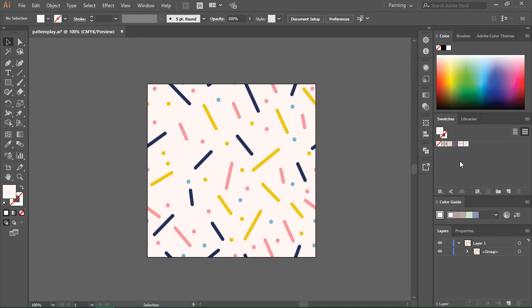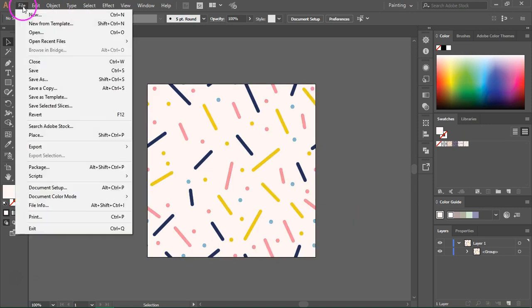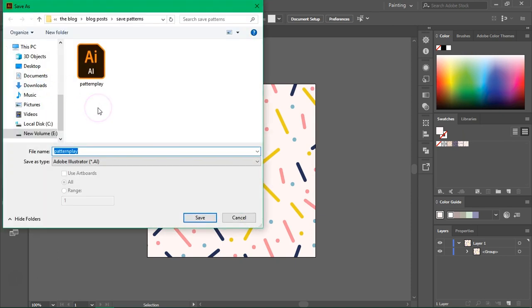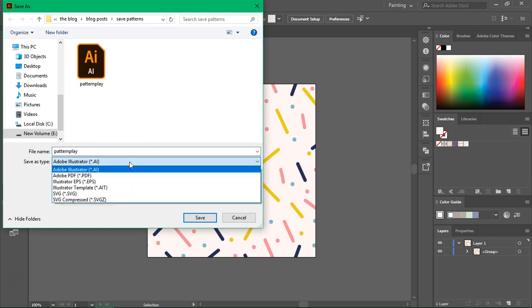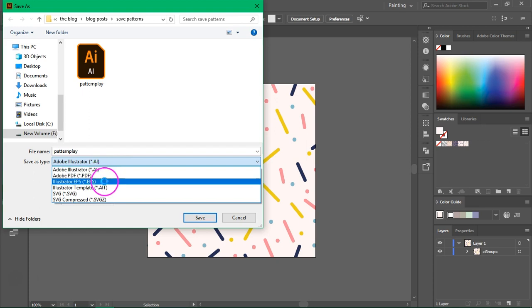Also, if you have swatches in the swatches panel that you don't want to include in the vector files, remove them before you save. Go to the Layers panel and make sure there are no locked layers in your file. If you use scanned images in your designs, make sure all of them are turned into vectors. Don't save embedded images in your vector files because they won't be approved on most microstock websites. Let's save the vector file — go to File > Save As.